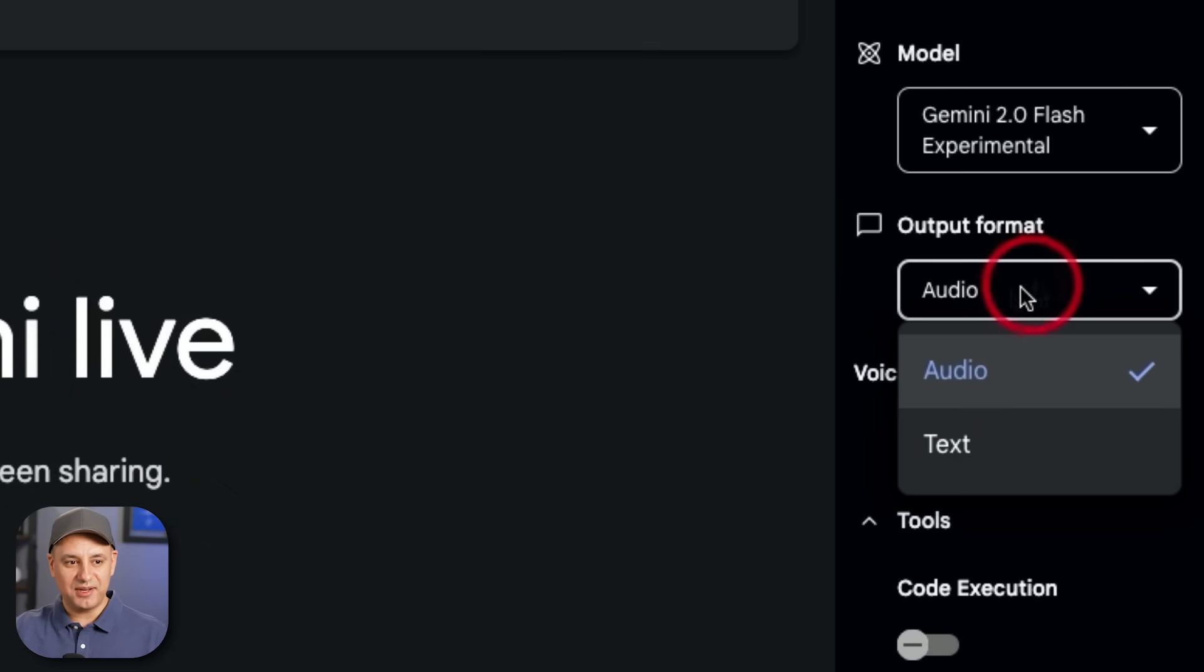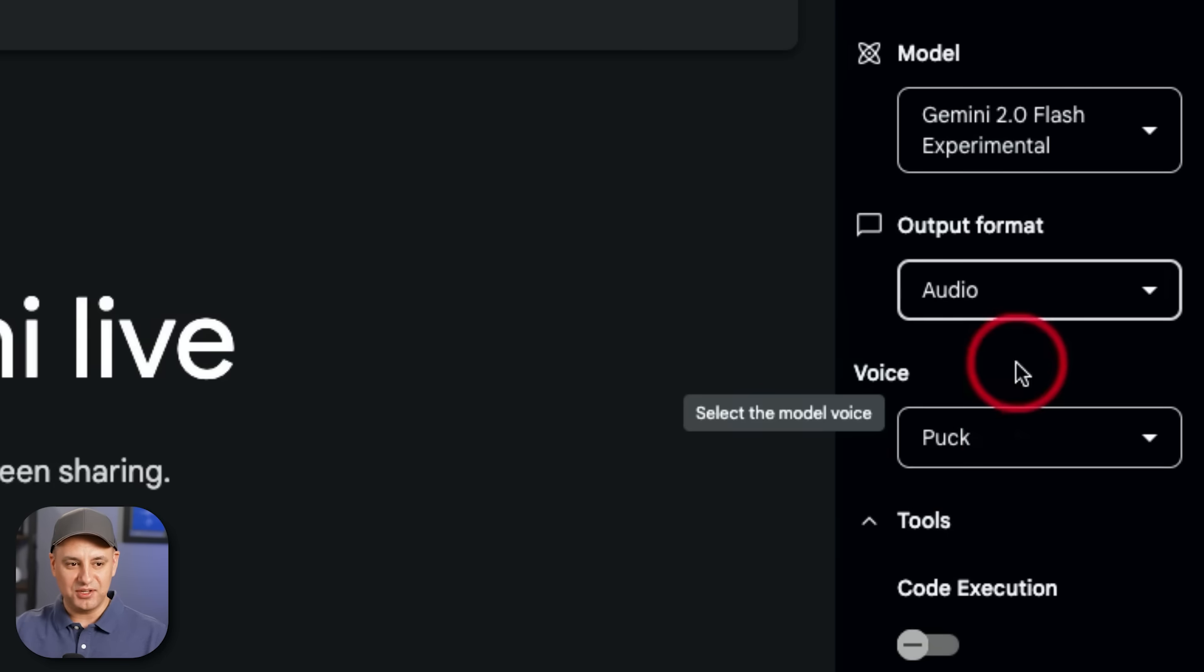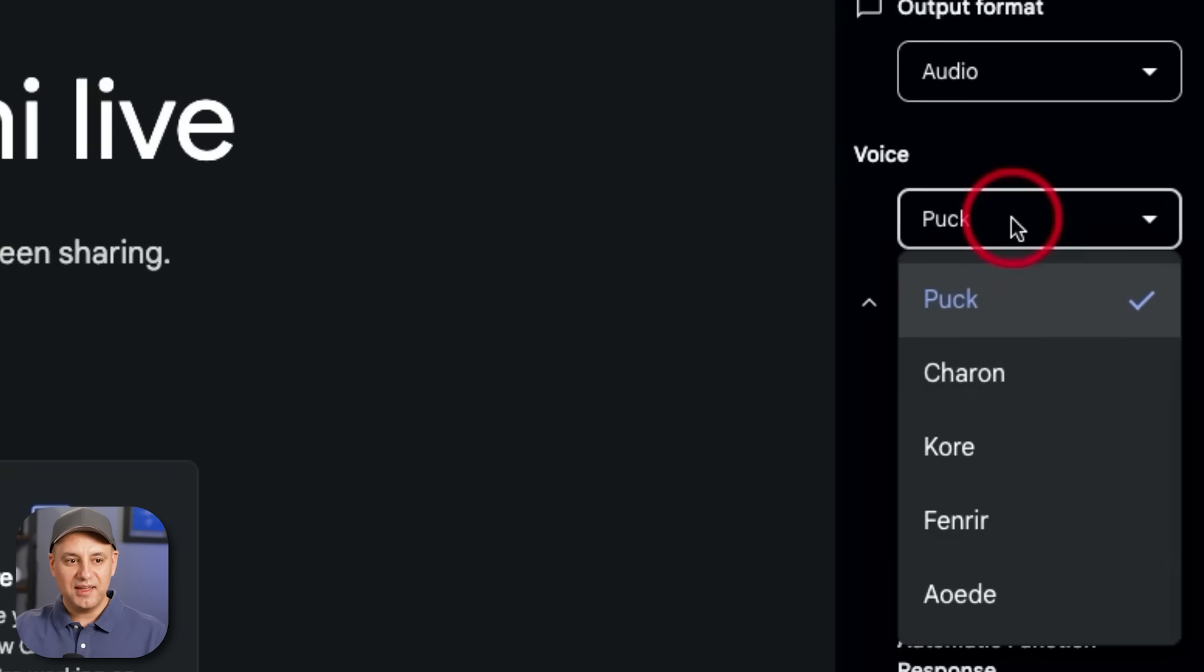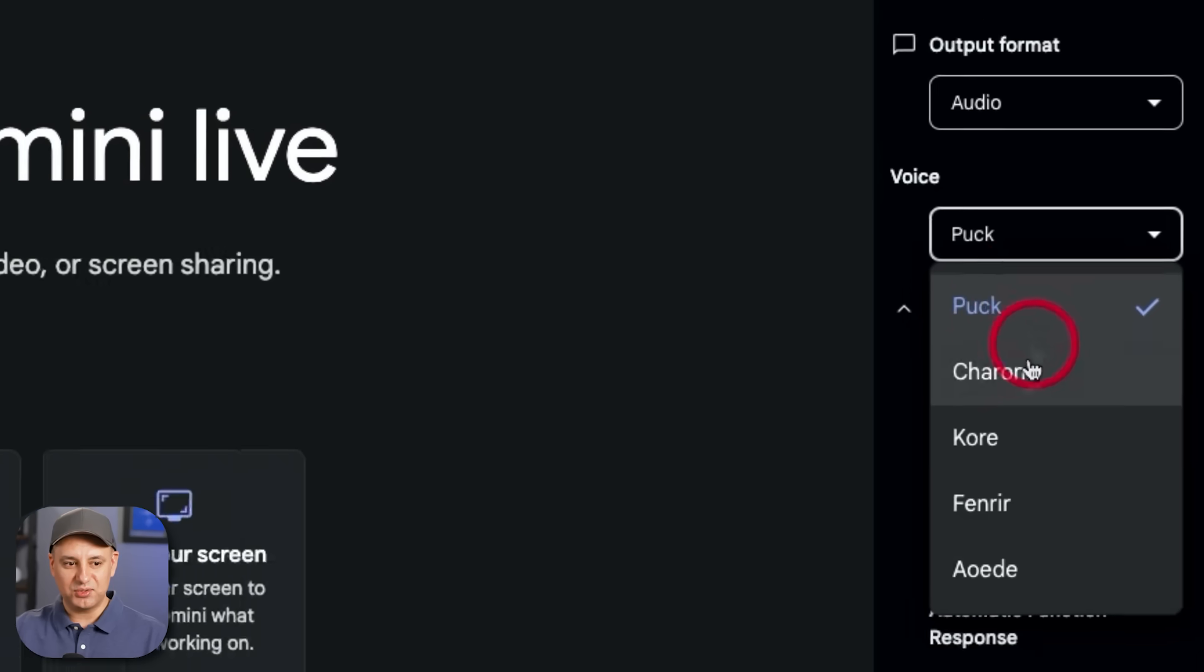And what you want to do is under output format, choose audio by default. It might go to text. You could use it in text format, but obviously audio is better. And then you could choose a voice. I was using puck this whole time.